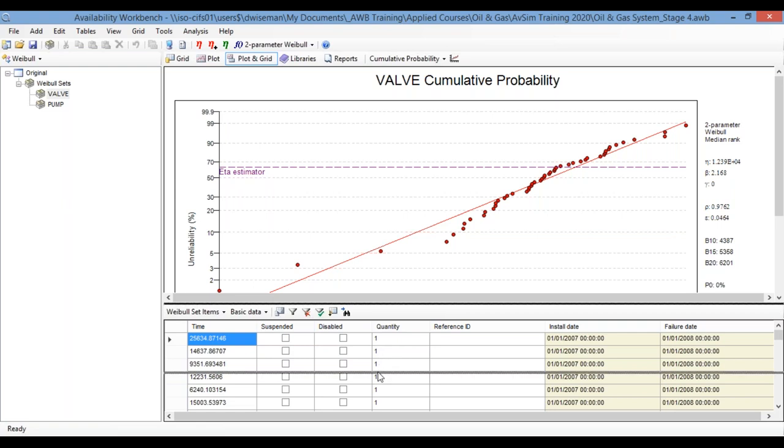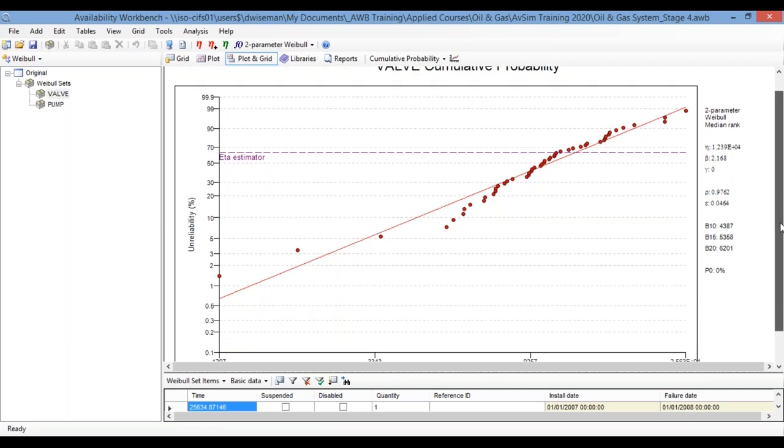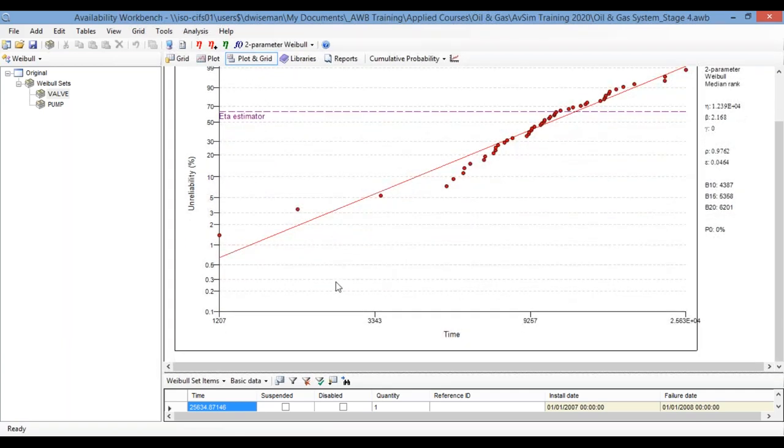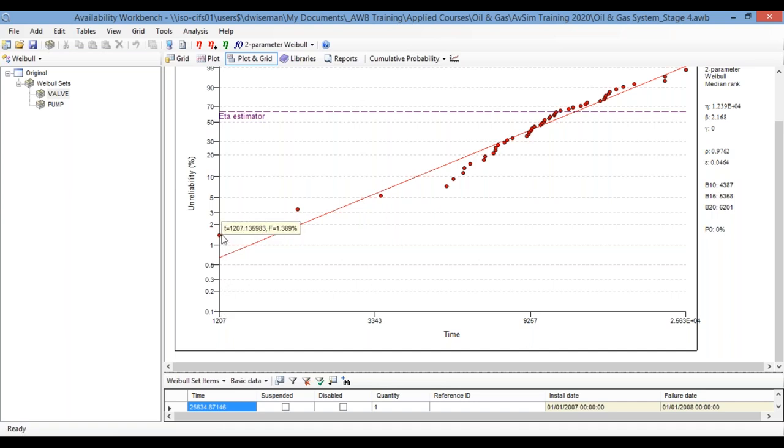So each of those data points is automatically plotted on this cumulative probability plot. Now, this is showing the time to failure on the x-axis. So that's just each one of these data points that we've got shown down here. And on the y-axis, the program has estimated the probability of failure by that point in time.